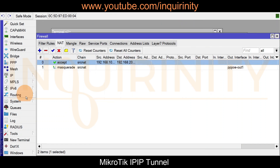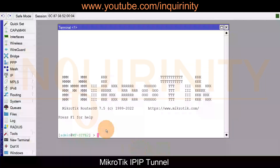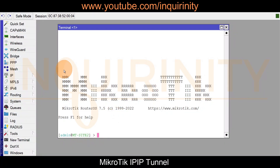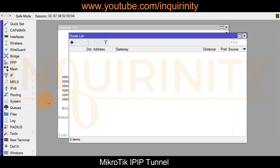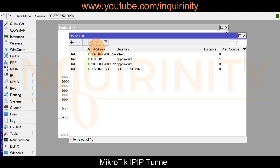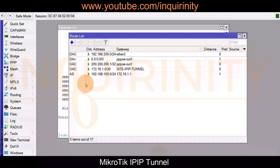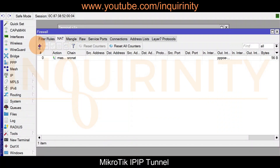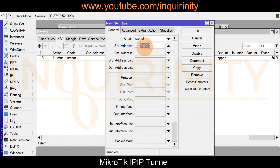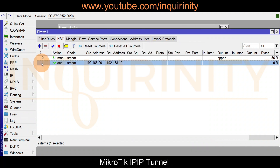On site two router, we do the same in reverse. We add a static route: destination 192.168.100.0/24 with gateway 172.16.1.1. We also add a NAT rule: source address 192.168.200.0/24, destination 192.168.100.0/24, action Accept. This rule is placed first in the NAT table on site two.